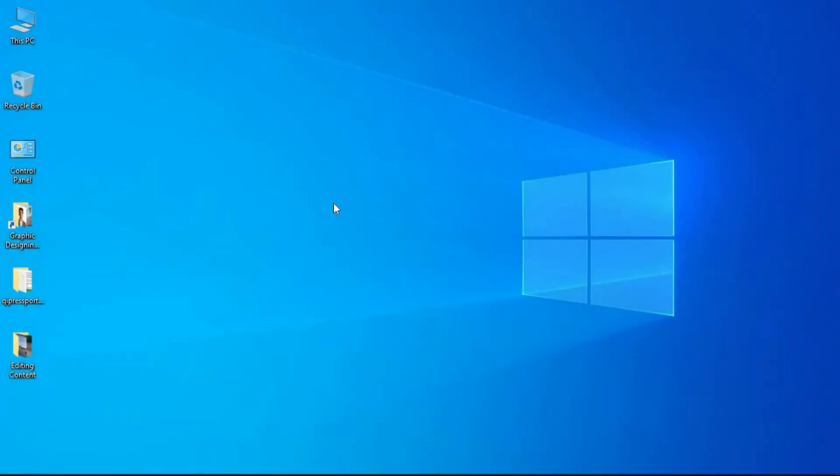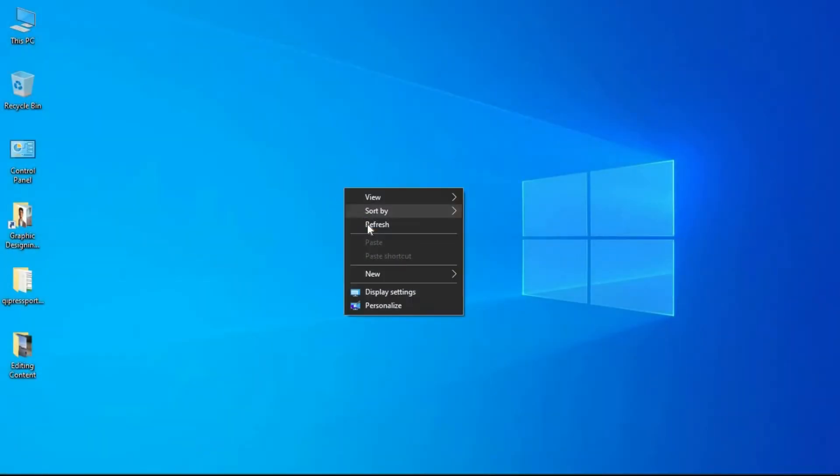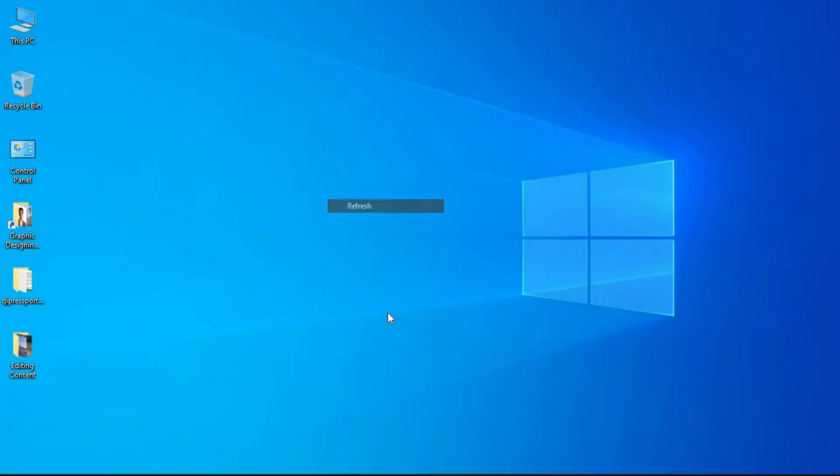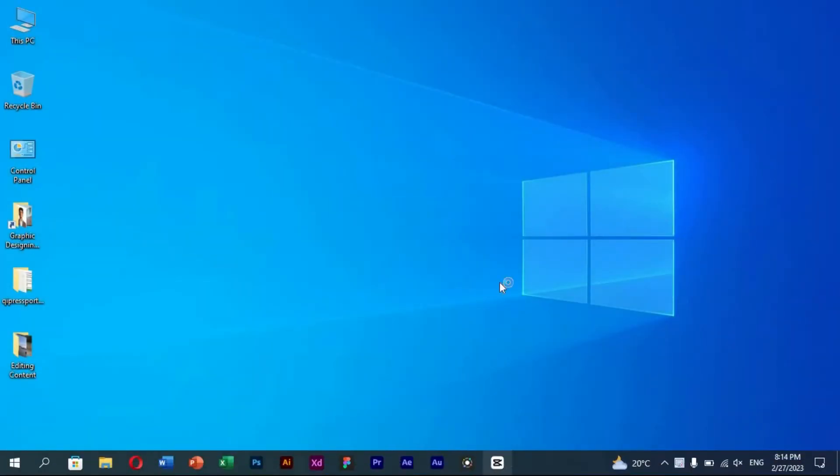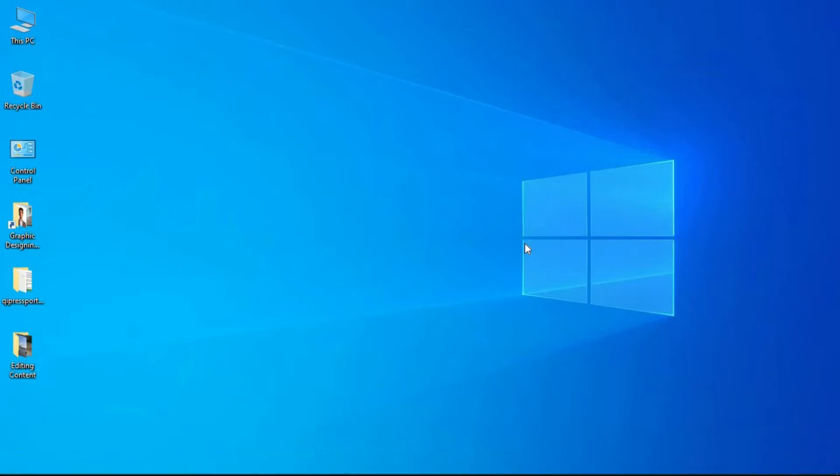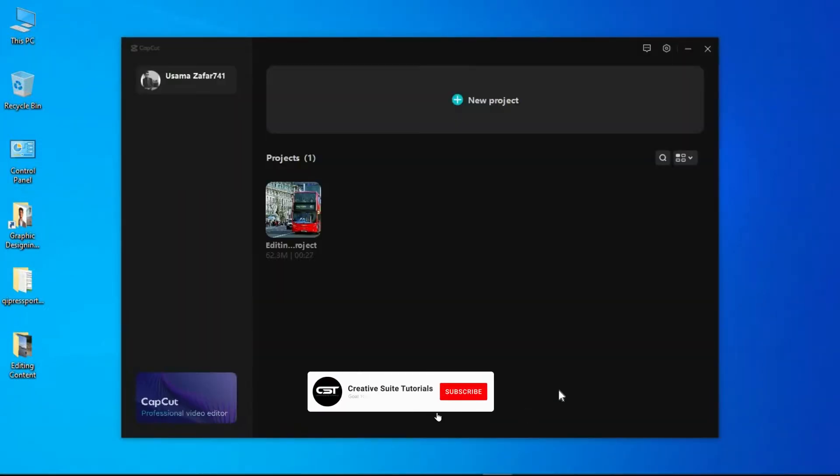Welcome to Creative Suit Tutorials YouTube channel. Today we are going to start our fifth class. In this class we will import custom LUTs into CapCut.